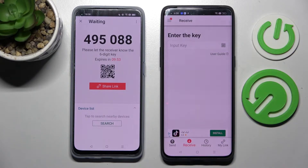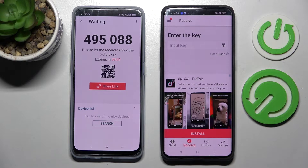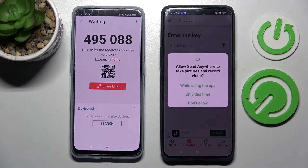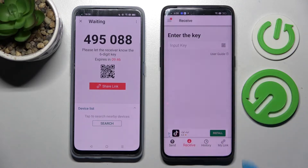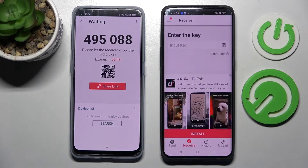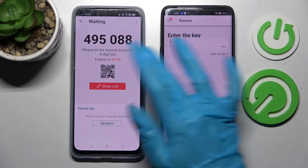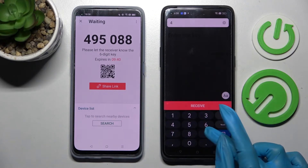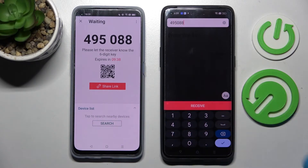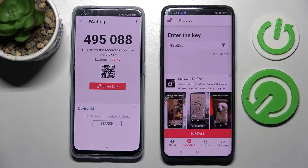From here we have two ways to connect our smartphones. We can scan this QR code by tapping on this scanning icon over here, choosing while using the app or only this time, and pointing our camera at the code. But we can also just input this key here and tap on Receive.